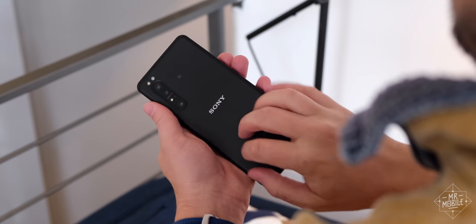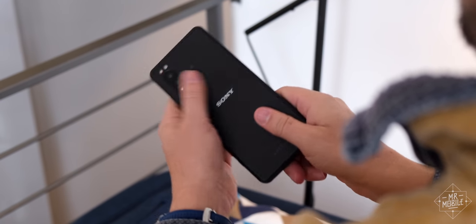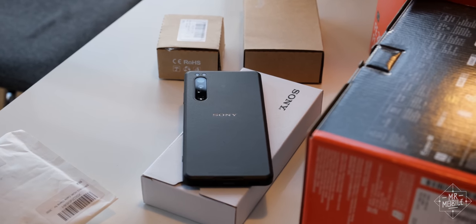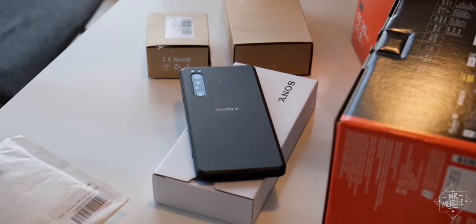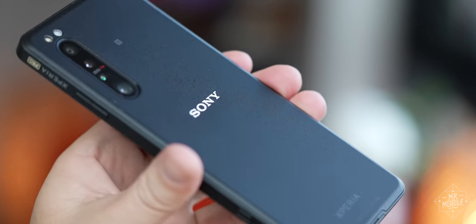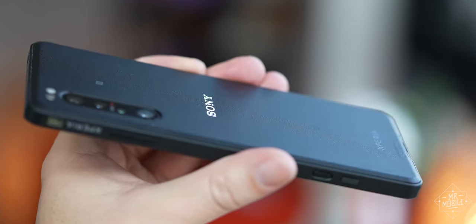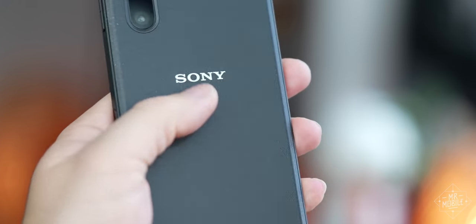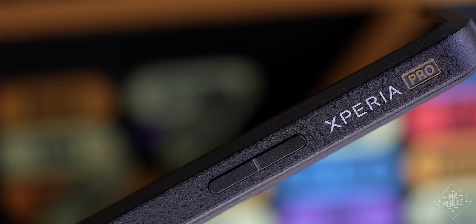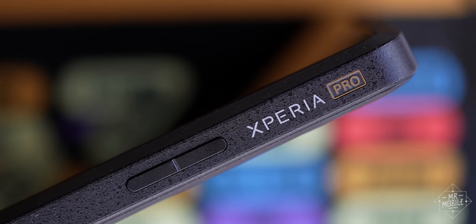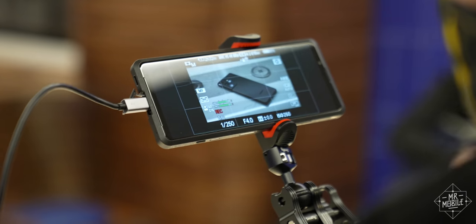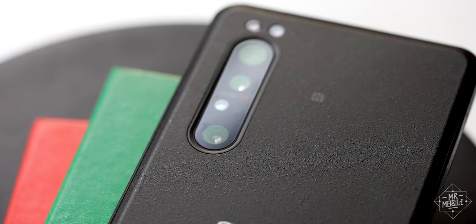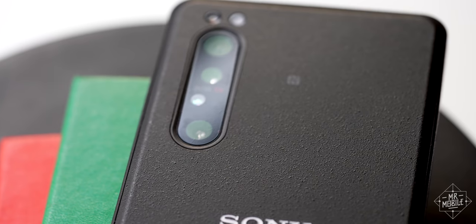Where the Pro departs from its predecessor, it does so dramatically. Get a load of this casing to start with. The glossy glass is gone, replaced by a black polycarbonate that feels almost as reassuringly tough to the touch as Sony's camera bodies do. It feels like the piece of photo equipment it is. You can toss it into a camera bag and between the plastic on the back and the Gorilla Glass 6 on the front, basically not worry about it. It's like having a case built right in.